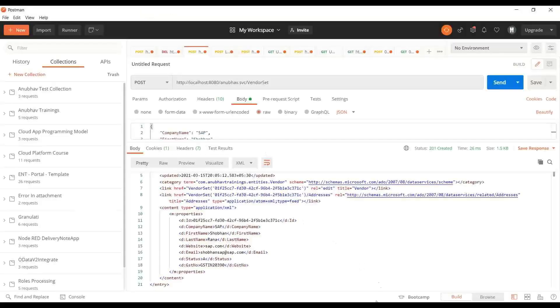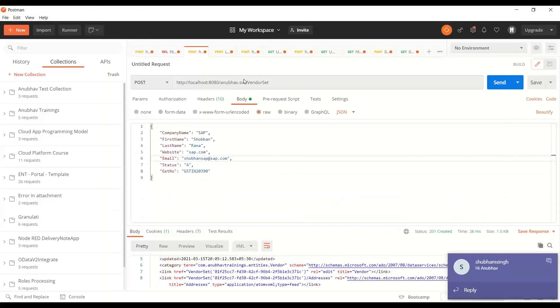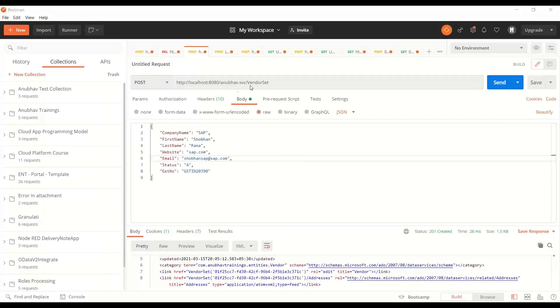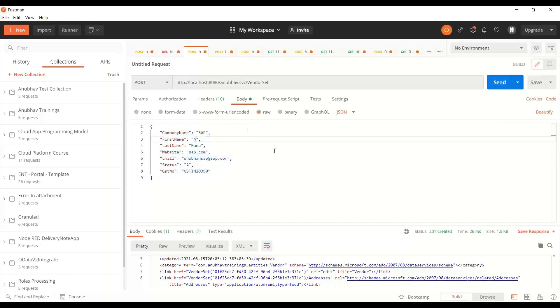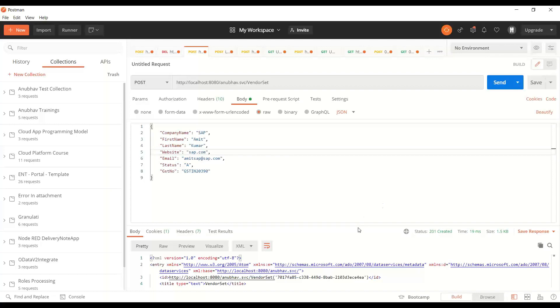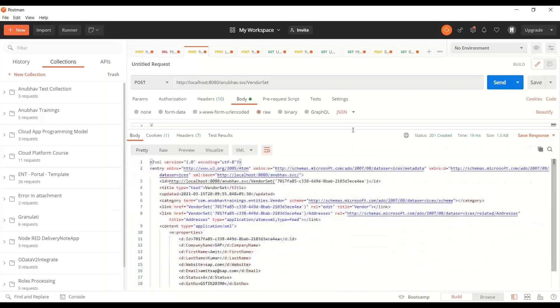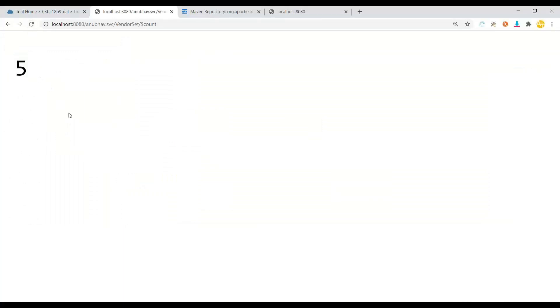The same can be done with Postman because we implemented the CURDQ operations. So now I go to my AnubhavSVC and here I will put the vendor set entity set. And we will pass the post payload. So let me pass SAP and I say Amit Kumar. And I can say Amit SAP at SAP.com and let me post this. And this also works. You can see a new record has been inserted. Fantastic. You can go back and refresh. You can see now we've got total five records. So both from your Spring Boot microservice from Fiori and also from OData post is working fine.